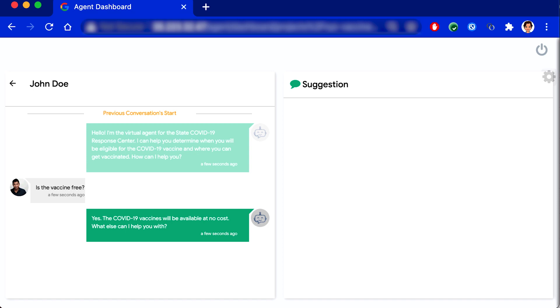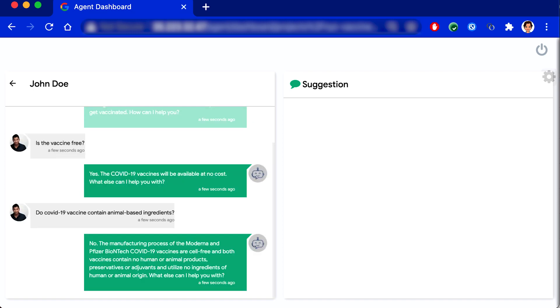Do COVID-19 vaccines contain animal-based ingredients? No, the manufacturing process of the Moderna and Pfizer-BioNTech COVID-19 vaccines are cell-free and both vaccines contain no human or animal products, preservatives or adjuvants and utilize no ingredients of human or animal origin. What else can I help you with?